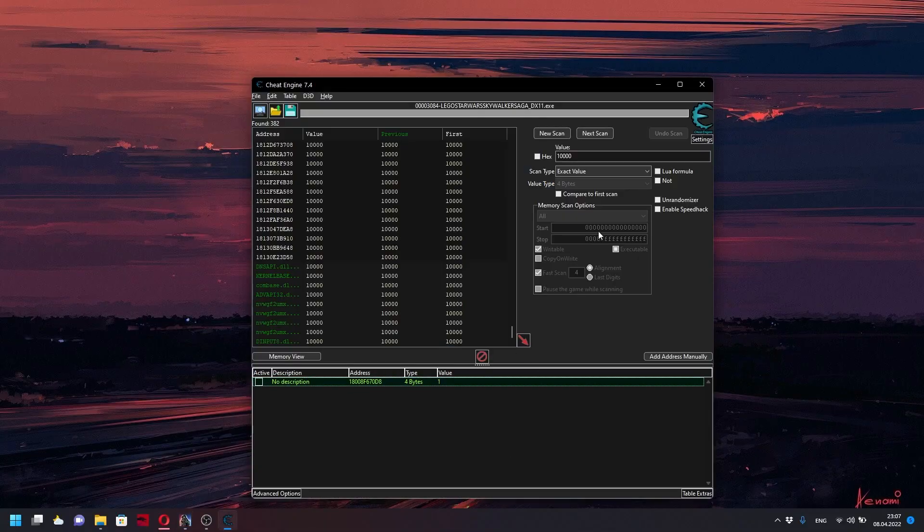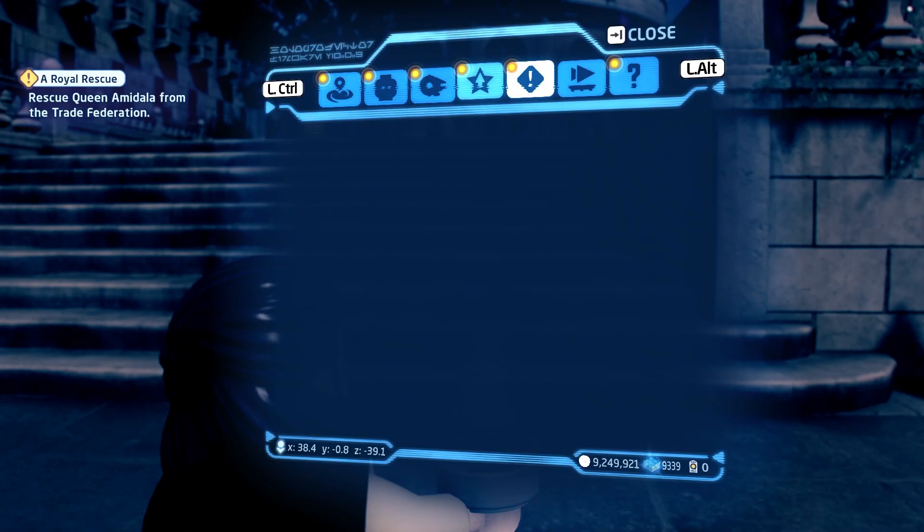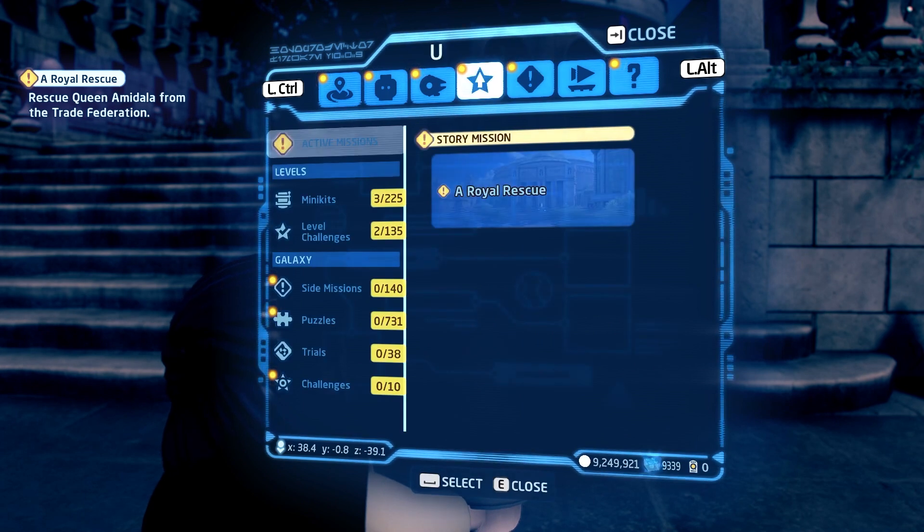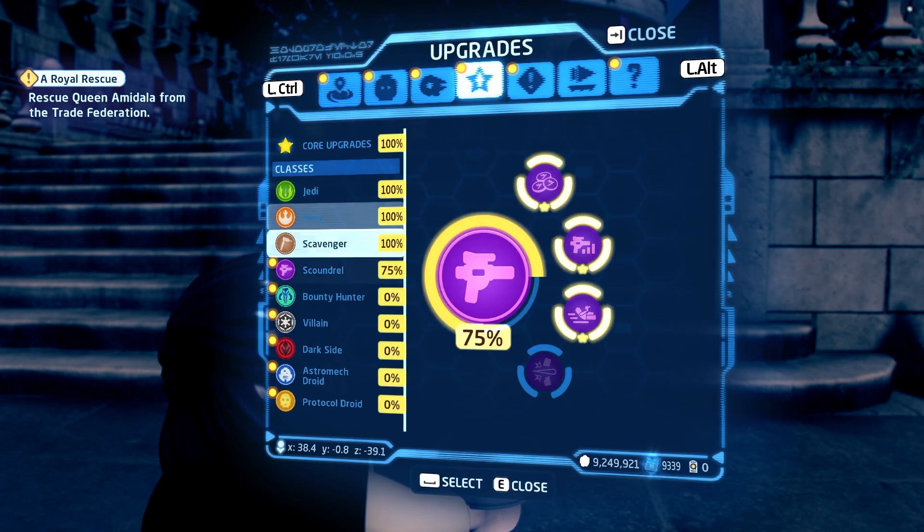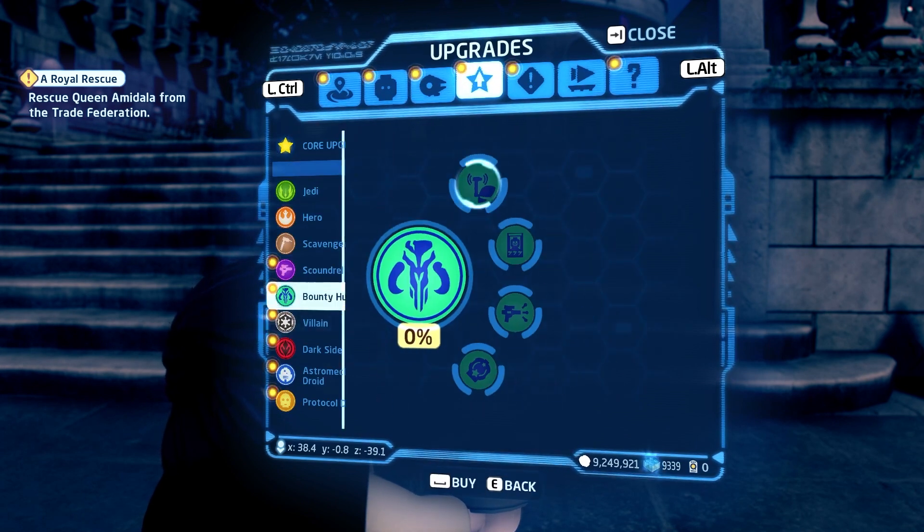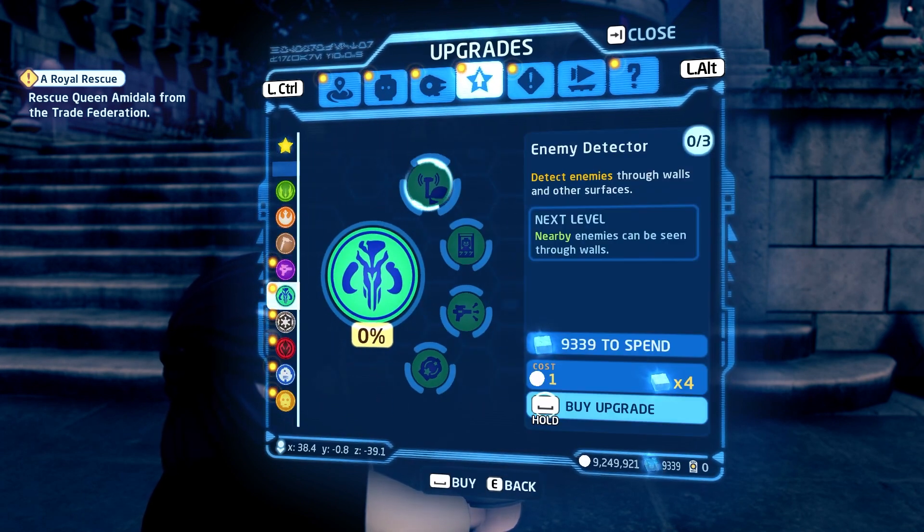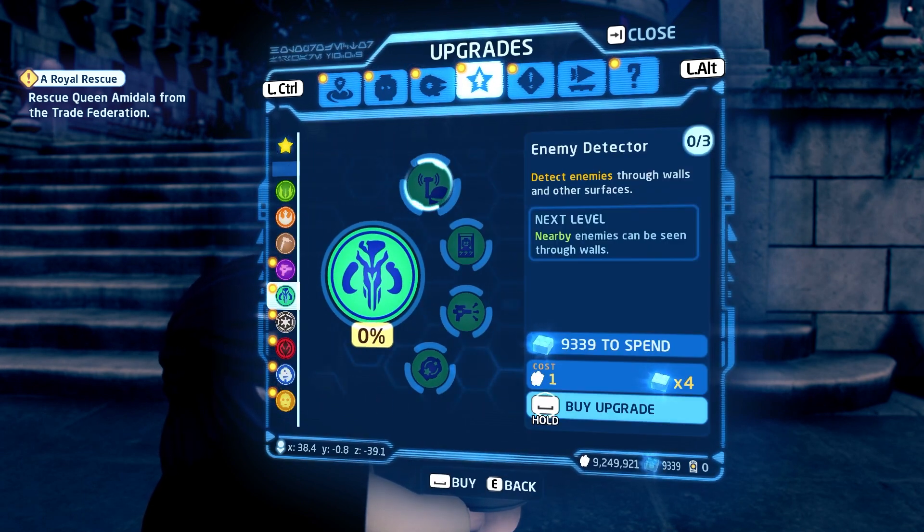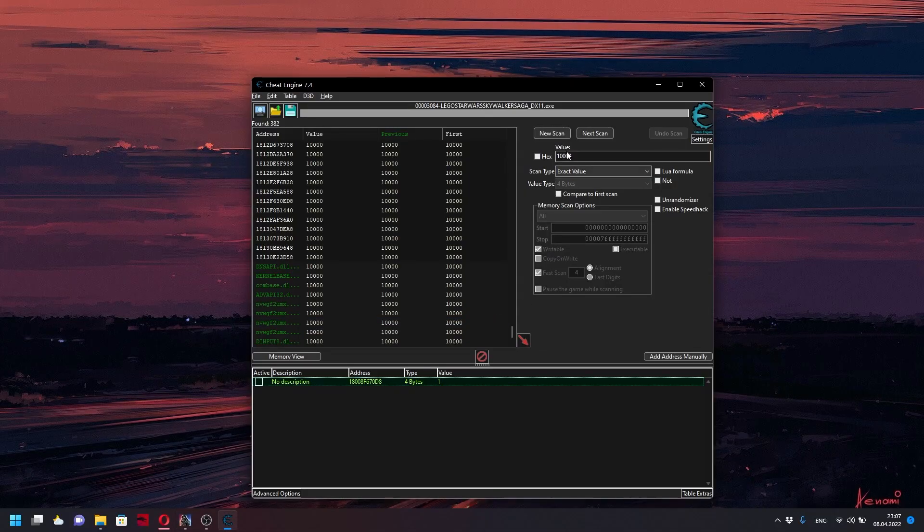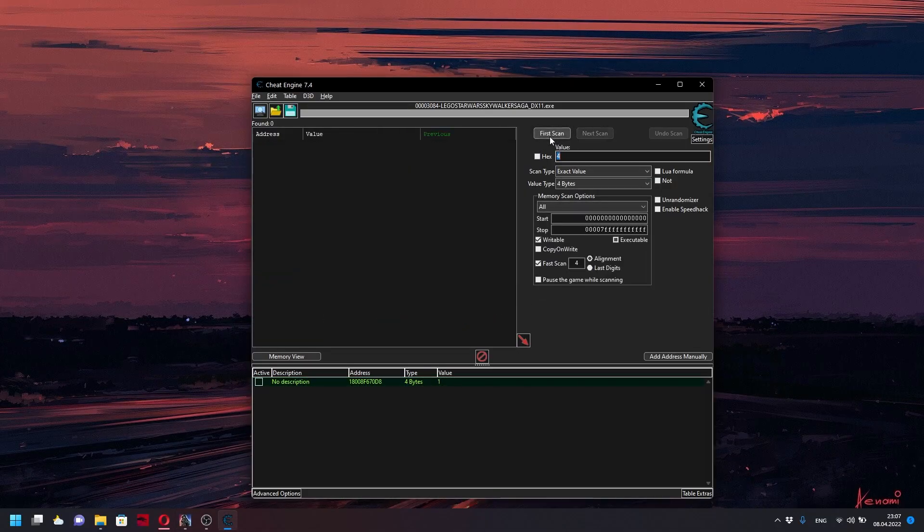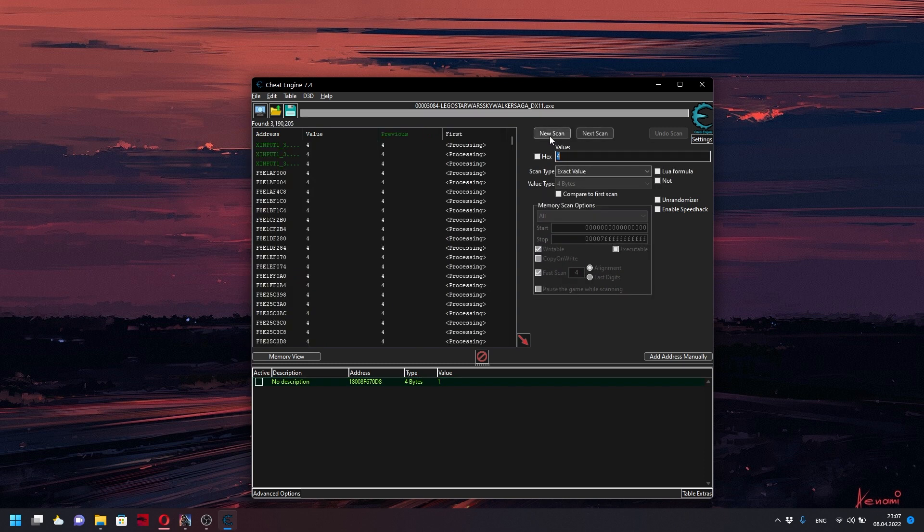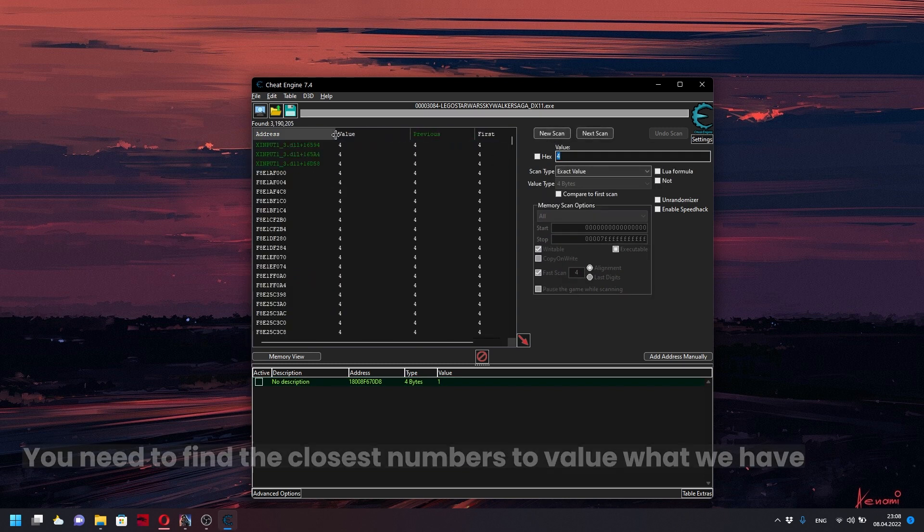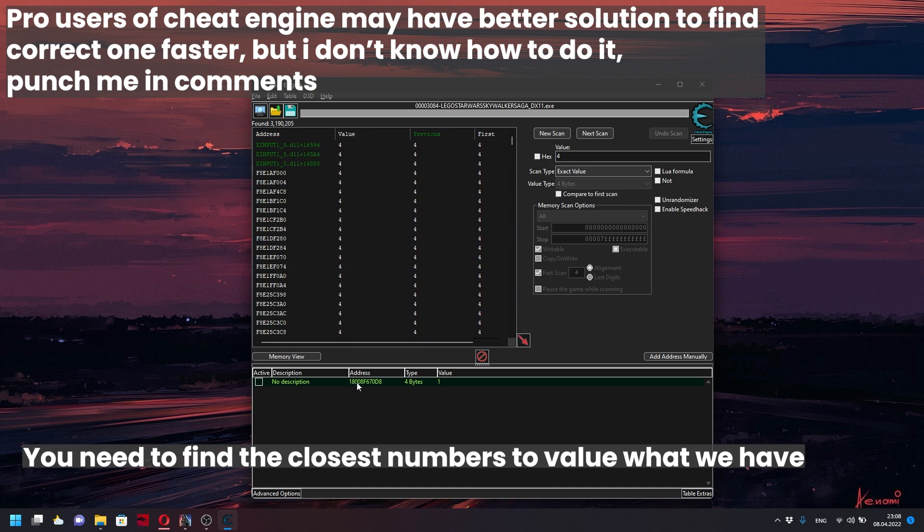Next, we need to search this region to find the brick cost. I'm double checking that it costs 4, and now we're doing a quick scan of 4. You can see the address starts with 18008F6.